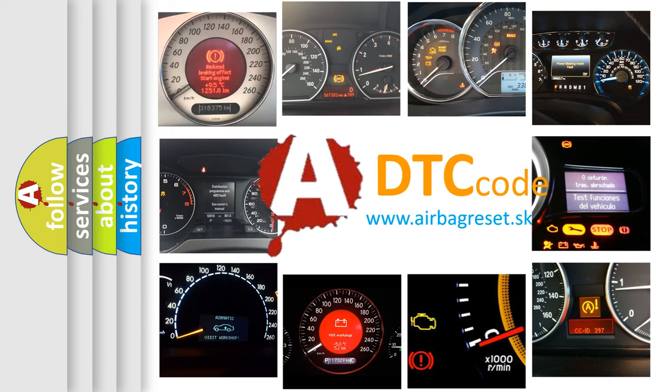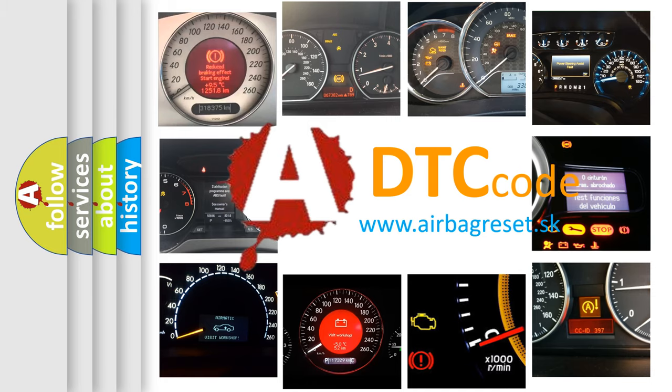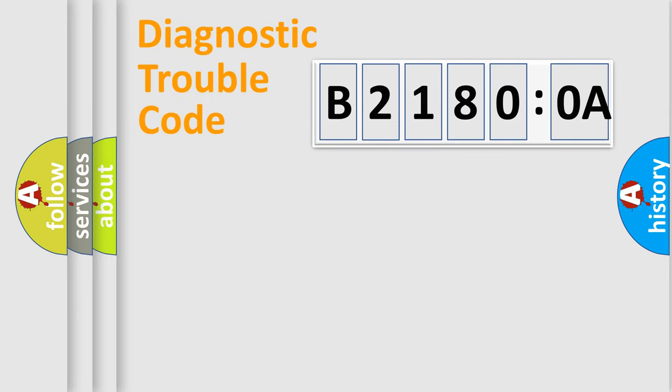What does B21800A mean, or how to correct this fault? Today we will find answers to these questions together. Let's do this.